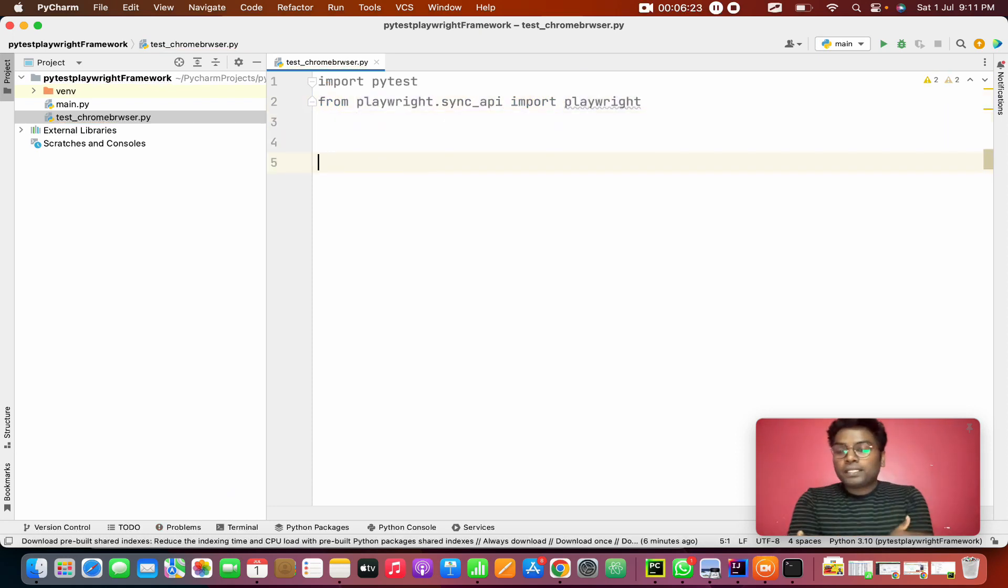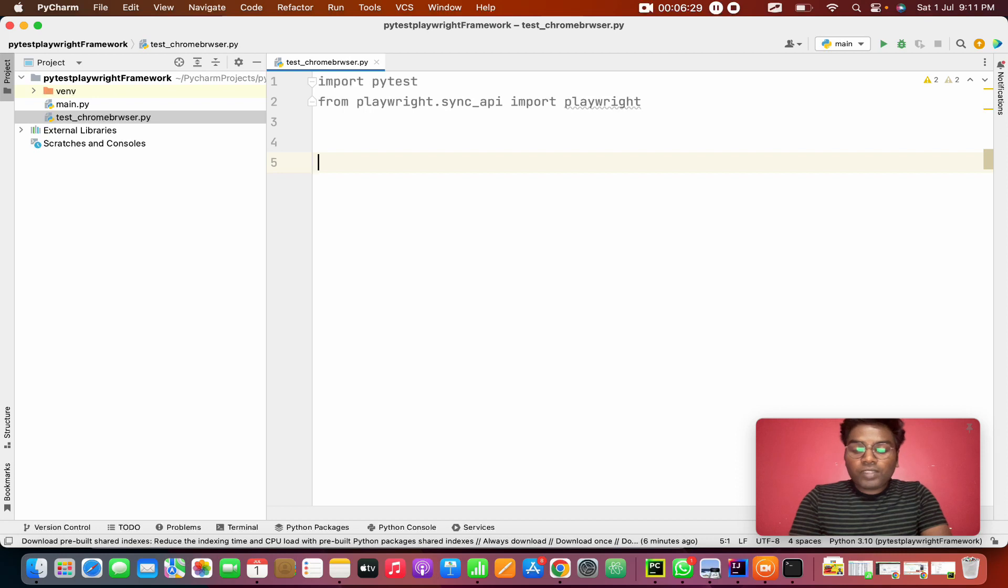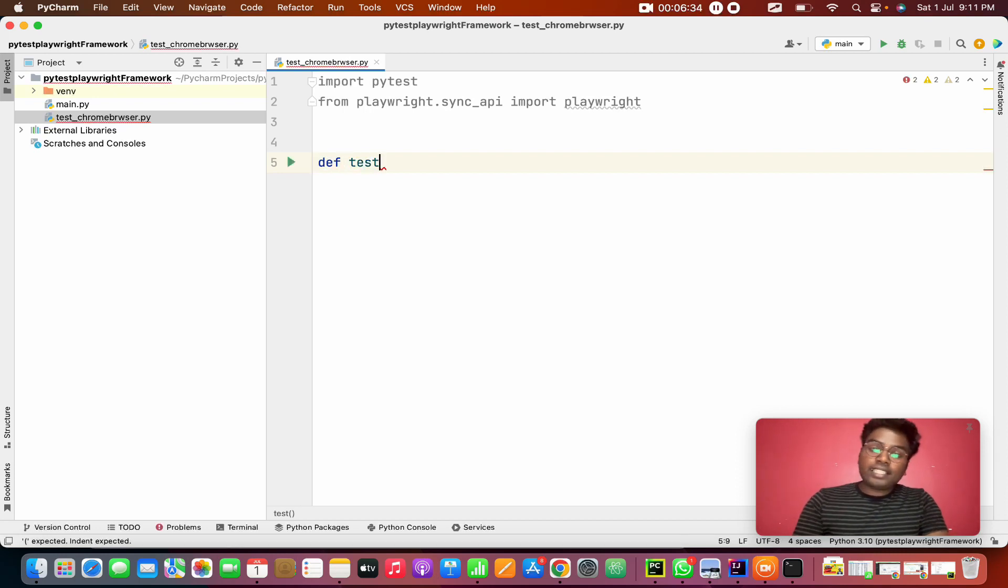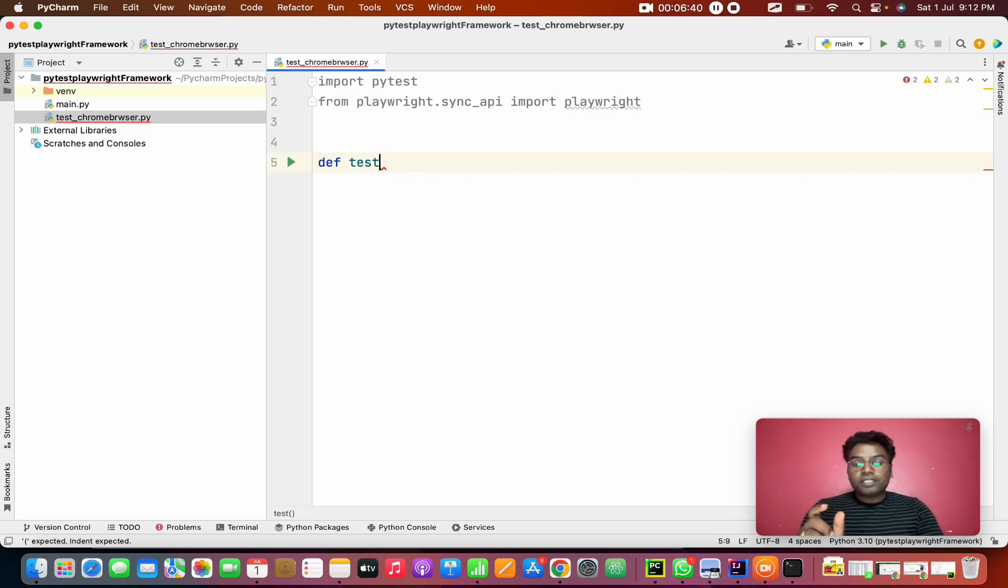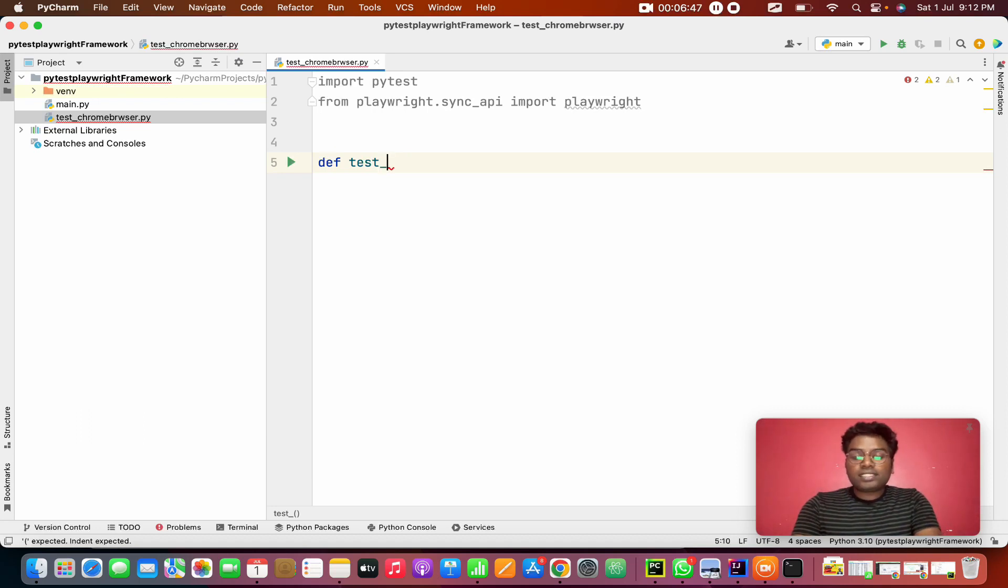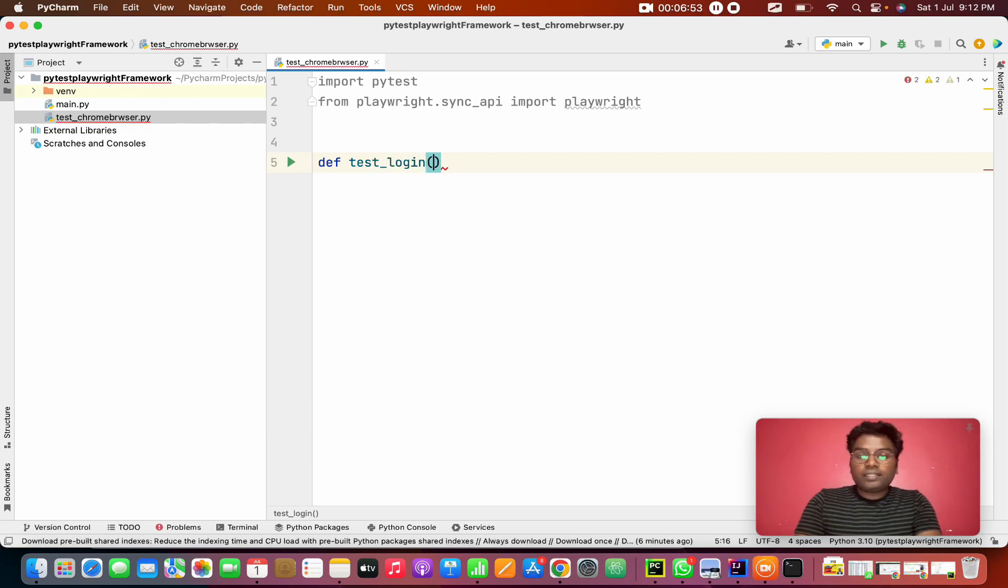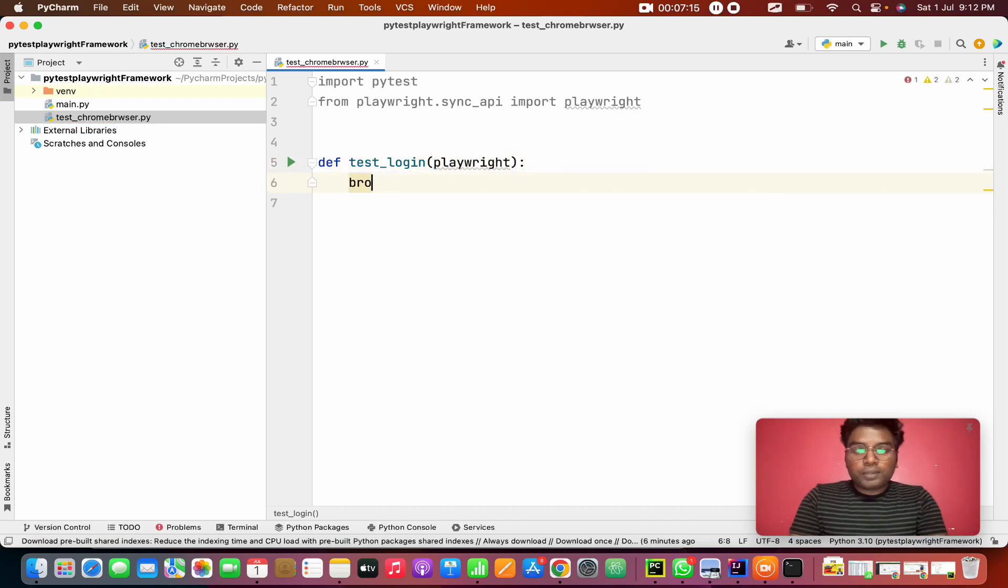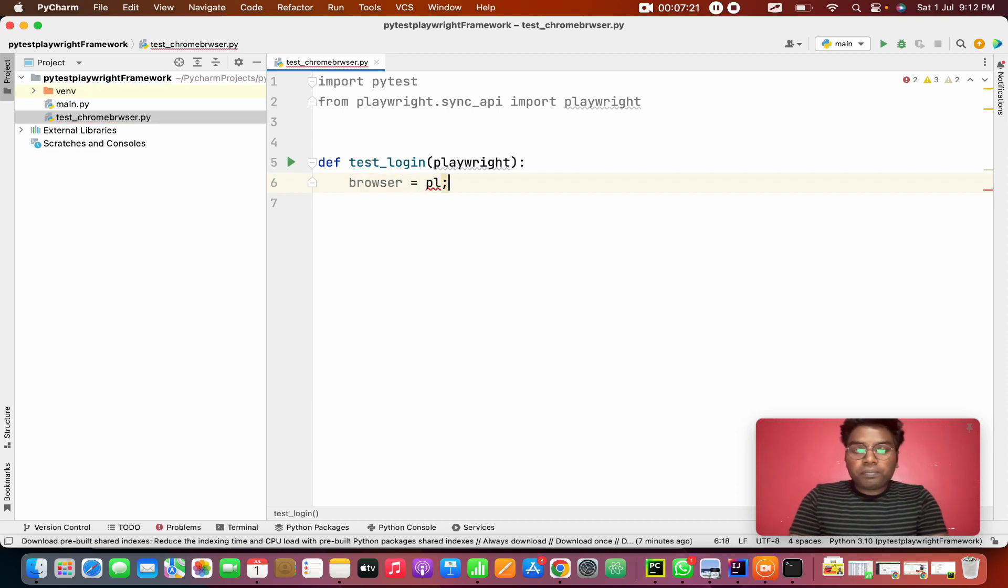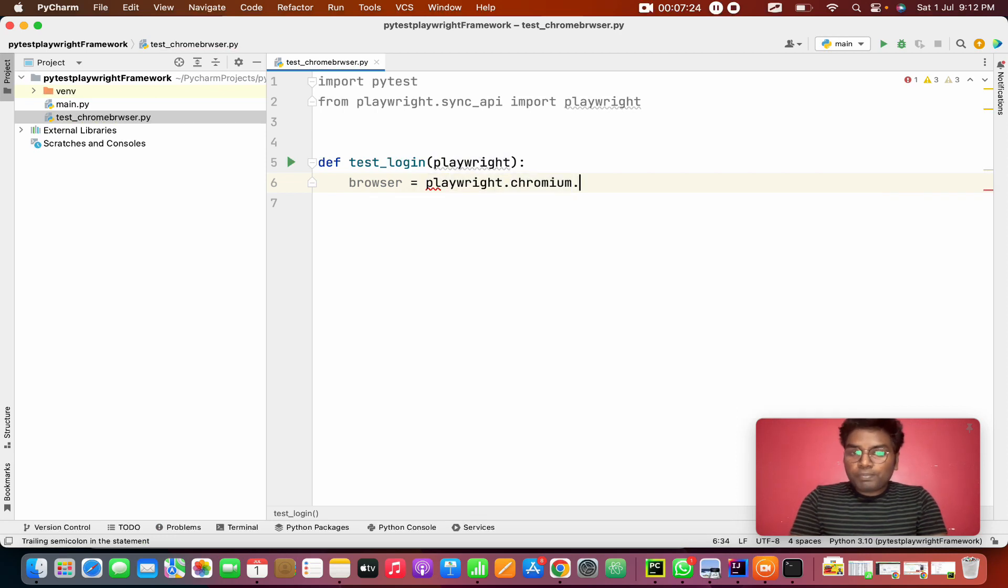First, I'm going to create a method. Def test, here also the method name, the PyTest will recognize a test keyword. I'm going to create like login, something I'm giving. In this, I'm going to give Playwright. So this is the method.